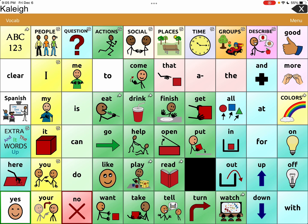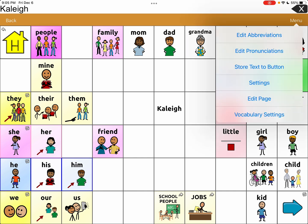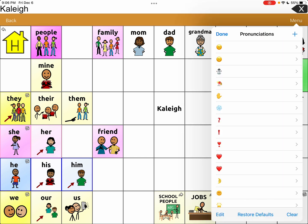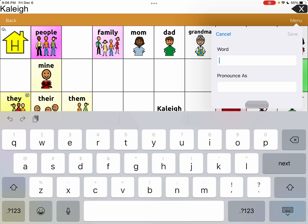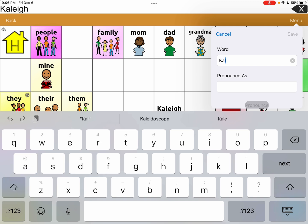We can't change the spelling of her name because that's her name and we want the button to have the correct spelling of my friend Kaylee's name. So I'm going to go up to Menu, go to Edit Pronunciations, and then hit the plus button. I'm going to put Kaylee's name — the real spelling — so that the system knows this is how she spells her name: K-A-L-E-I-J-H.